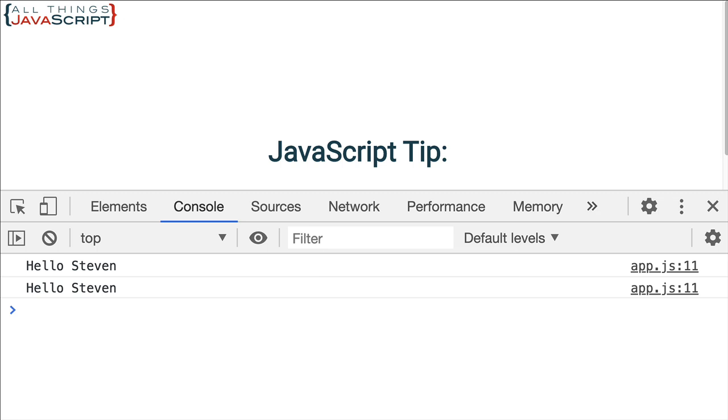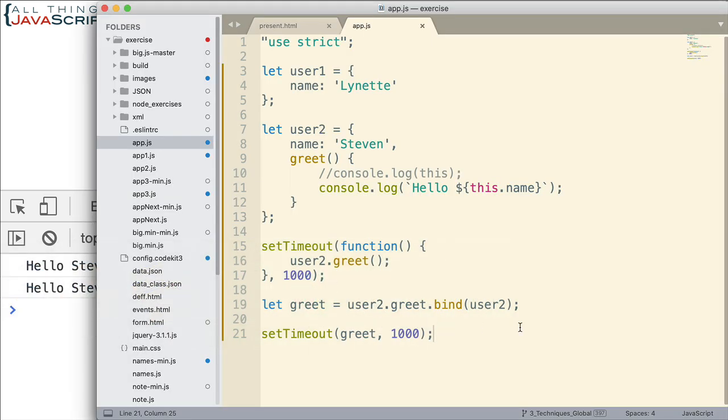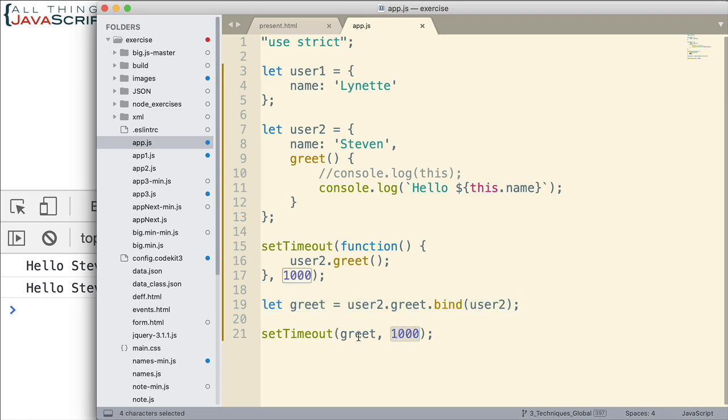So why bother with binding? Well, I need to show you that there is a difference between the two. And that difference is this one here will invoke this method after a second has passed. This one here binds the object as it is at this point in time, right here. It binds it at that point in time. And then even after a second pass, it's displaying information based upon that point in time. Now here's a way we can see the difference.